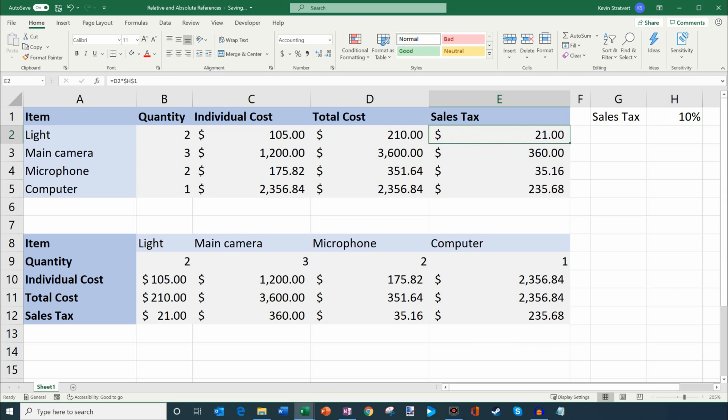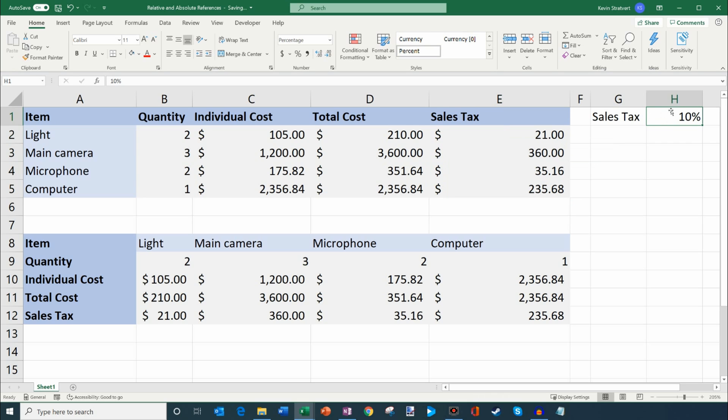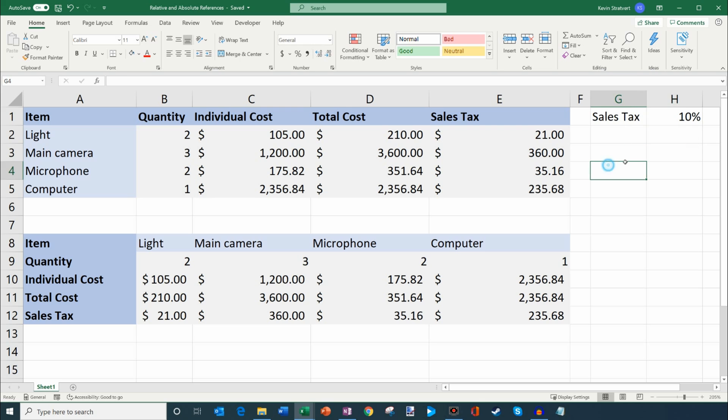Now, as I've done formulas in Microsoft Excel, I use absolute references all the time. It's extremely helpful, especially if you have some cell that you want to refer back to, and that's not going to change no matter where you put your formula. Absolute references are great for that.